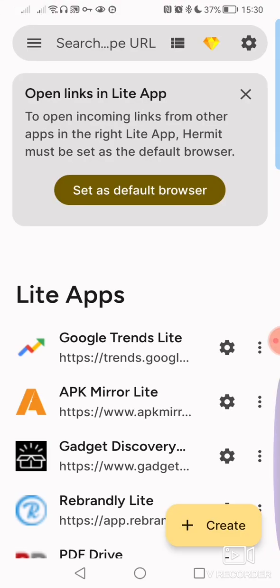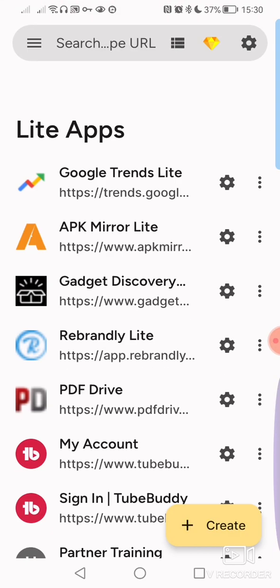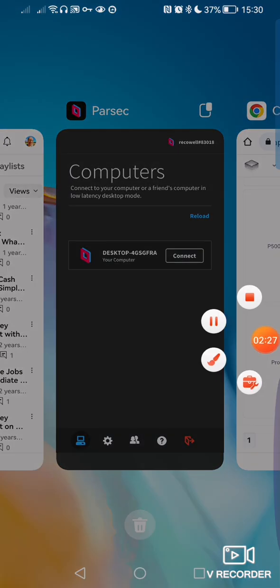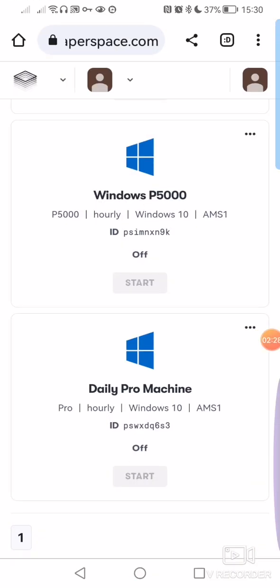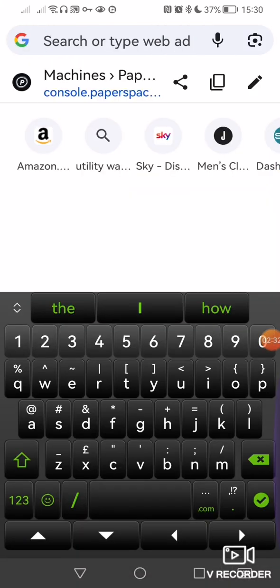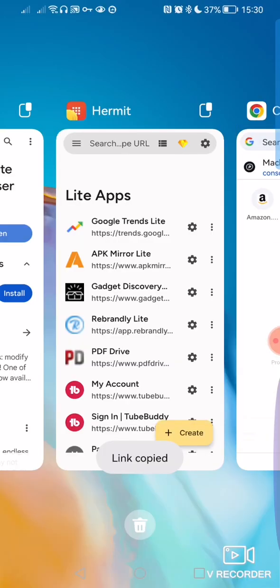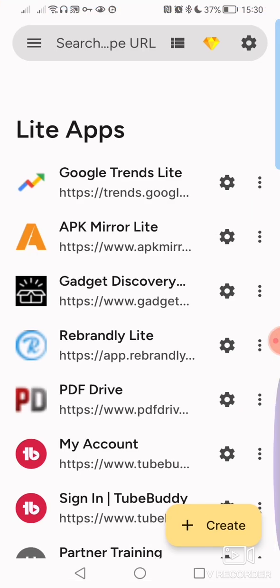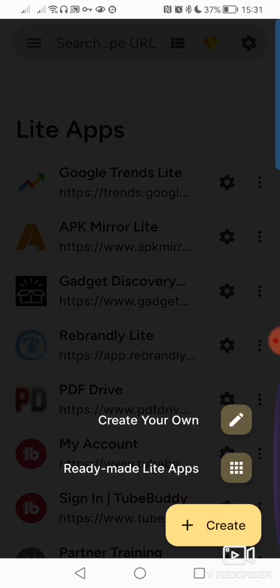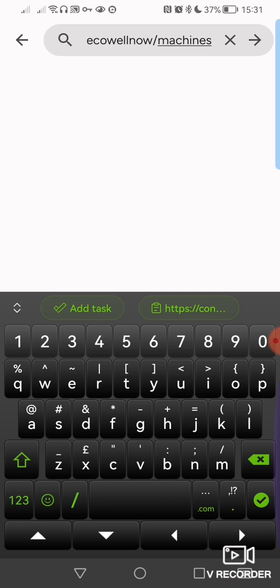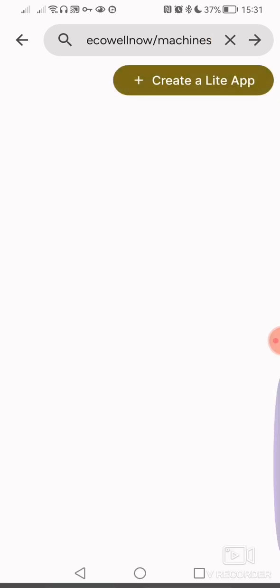So we open Hermit, and we're going to go back to Paperspace. Once you've logged into Paperspace, you're going to tap on the Google search bar, copy the Paperspace address, go back in to Hermit, create, create your own. And then you're going to paste that into Hermit.